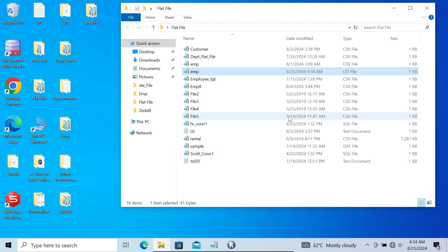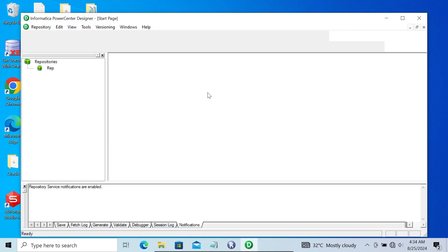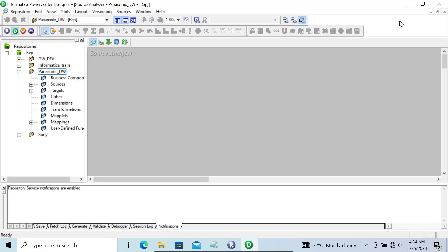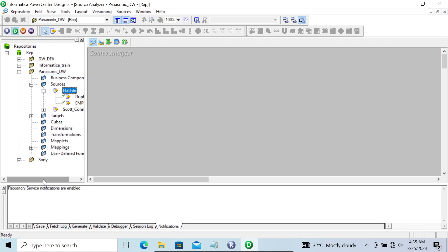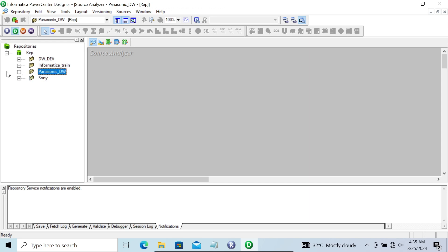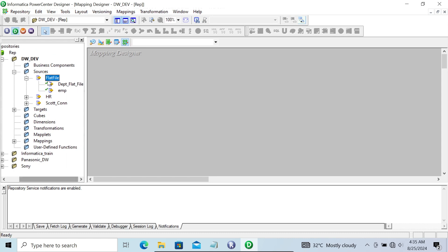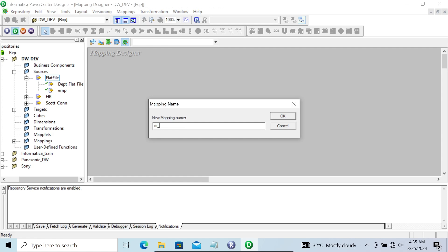Now let's go to the Mapping Designer. Going to use the DW_TAIL folder and then the flat file source. Let's create a new mapping - click on Mapping > Create, and name it m_multiple_flat_files_load. The name should be meaningful.